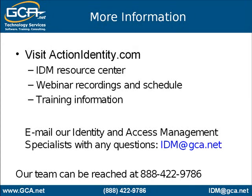For more information on identity and access management solutions, please visit our partner website at actionidentity.com. If you have a question, please email our identity and access management specialists at idm at gca.net.